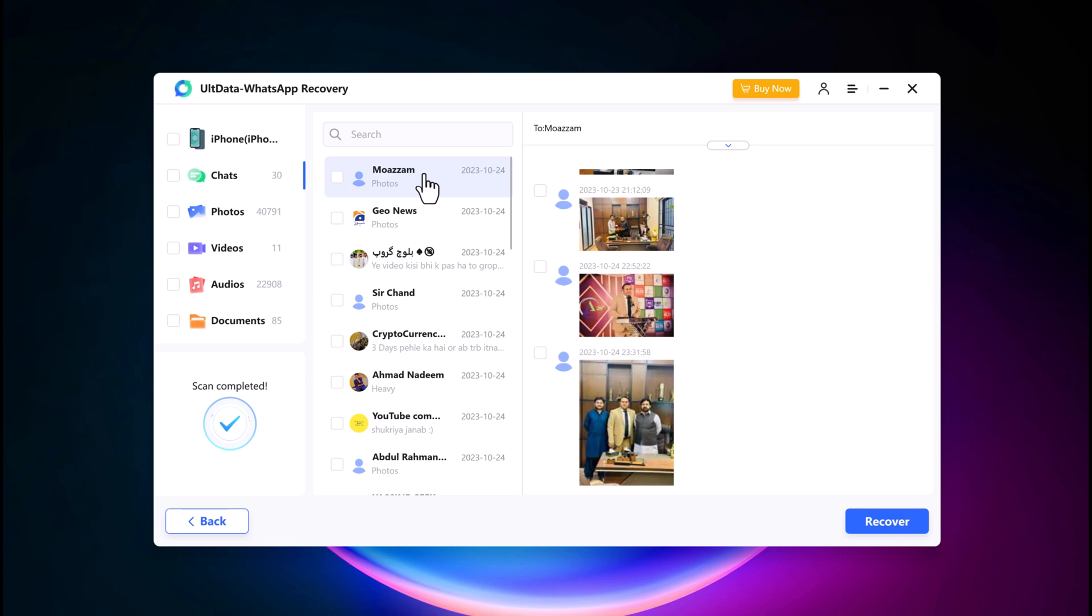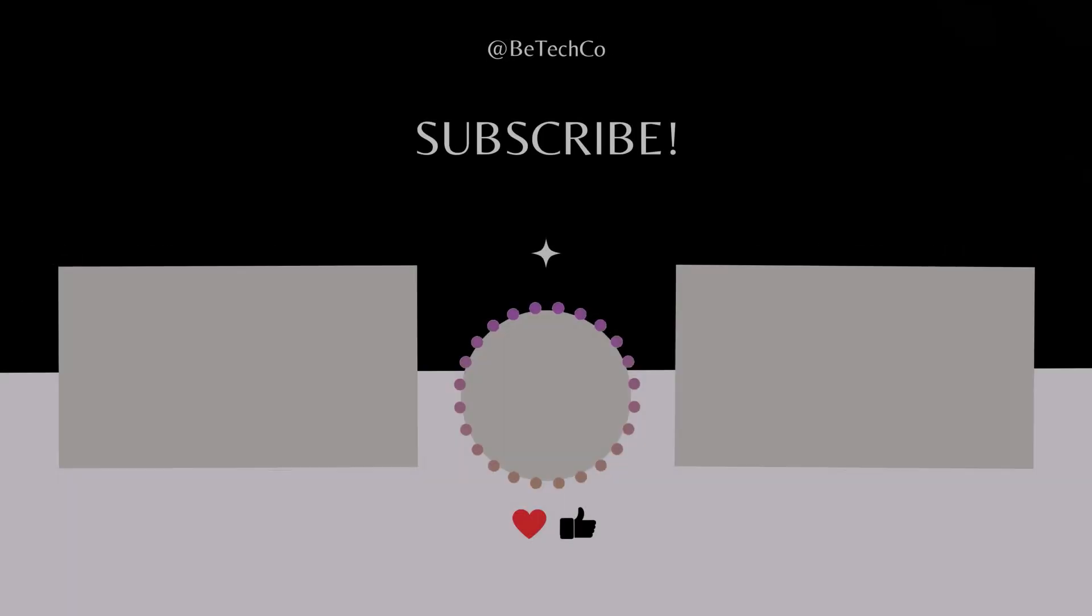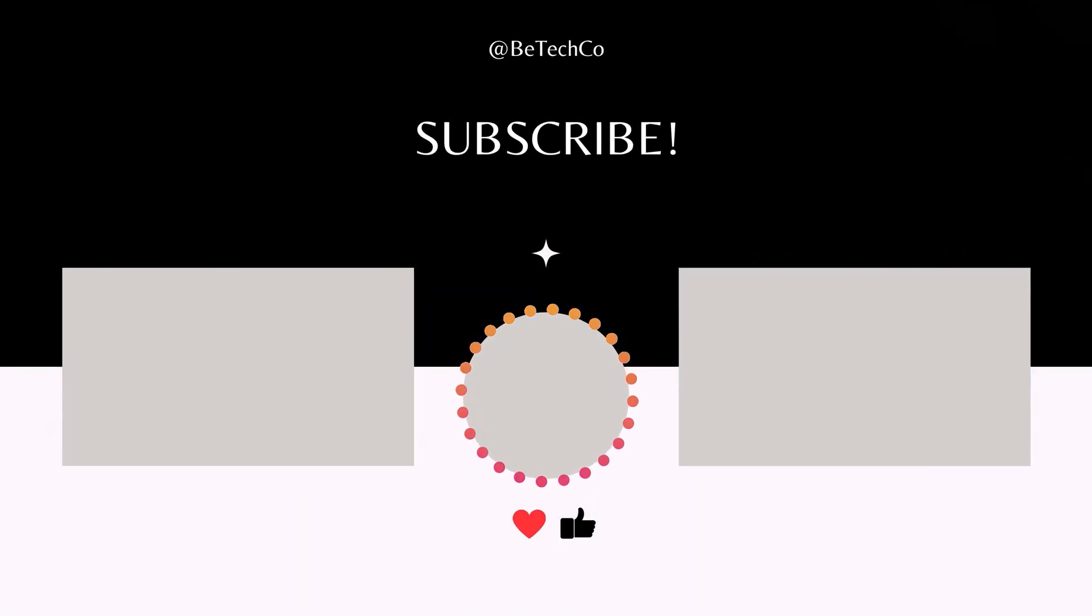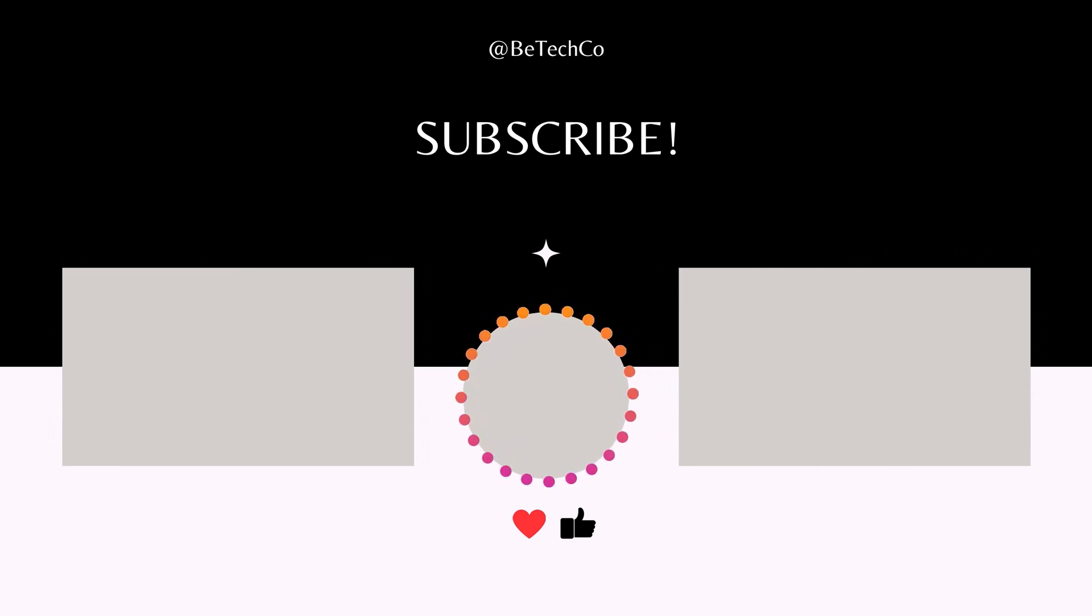If you found this video helpful, don't forget to like and subscribe for more tech tutorials. Thanks for watching and we will see you next time.